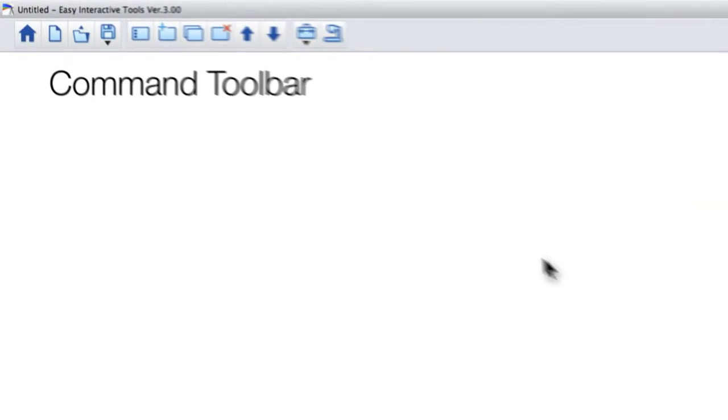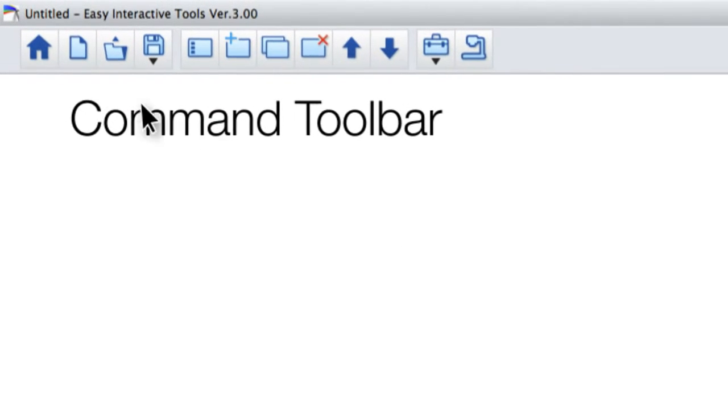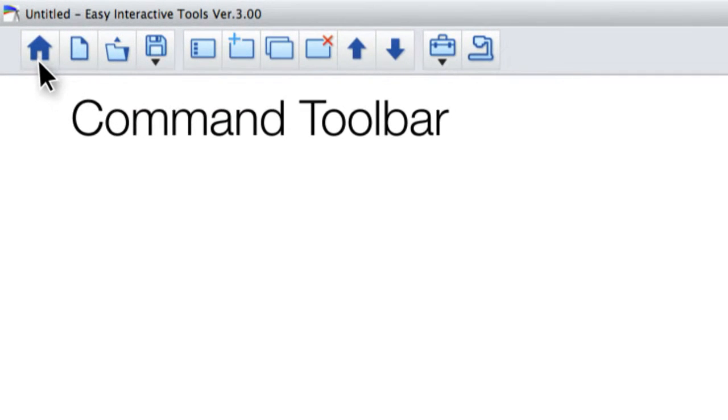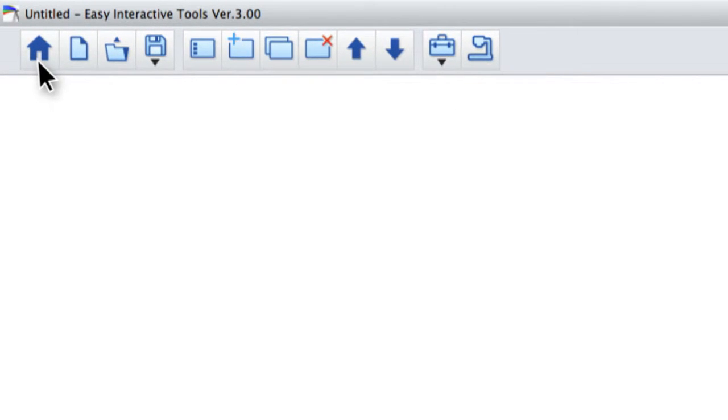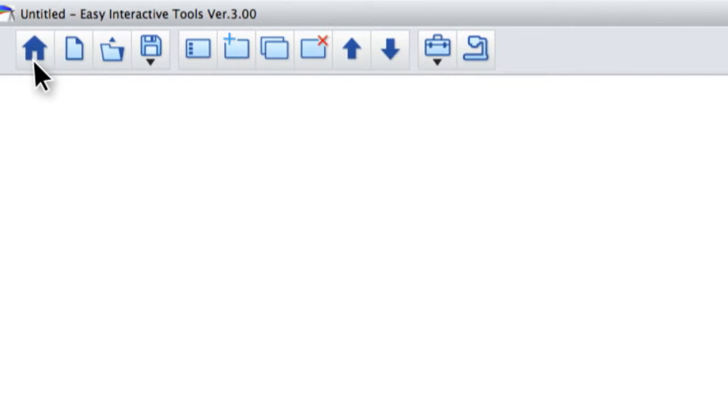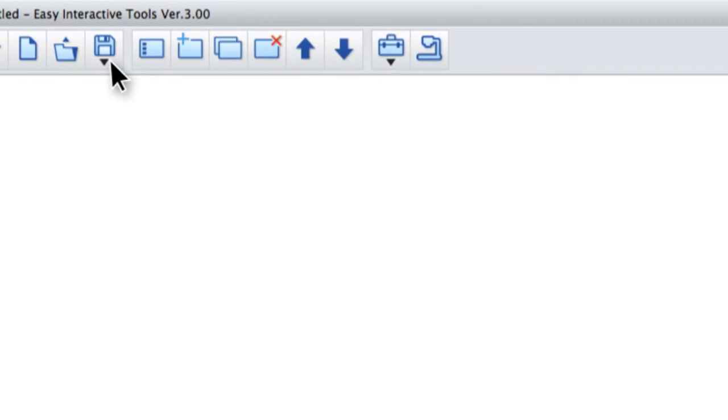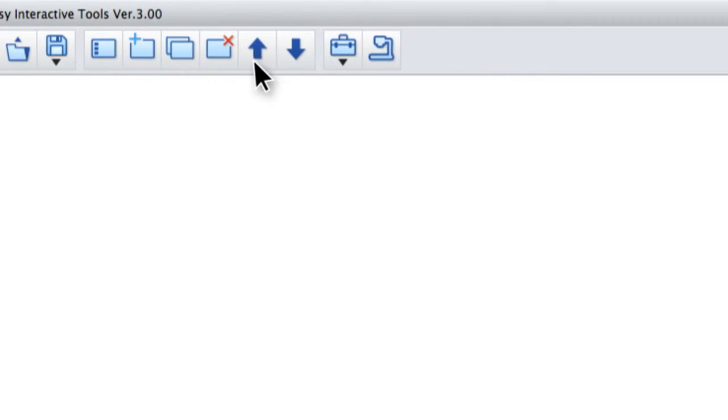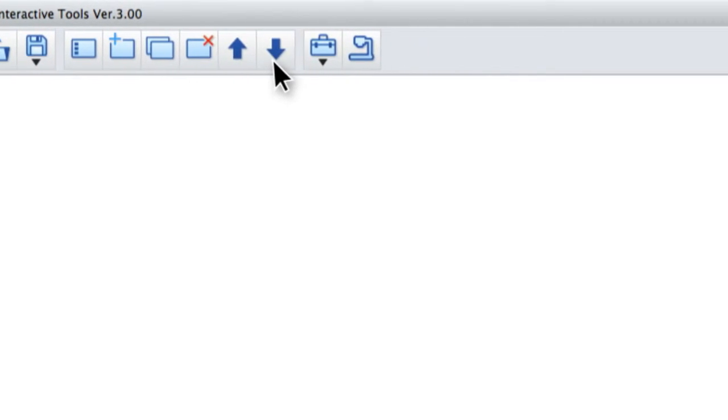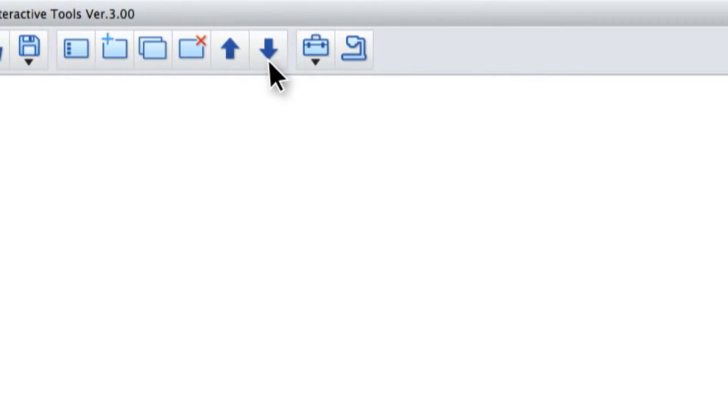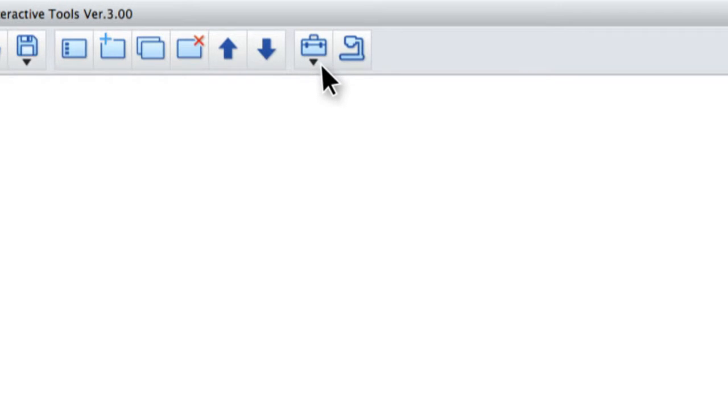The command toolbar allows you to go back to the home screen at any time. It also allows you to save your files, page up and page down, and access tools and make setting changes to the toolbar.